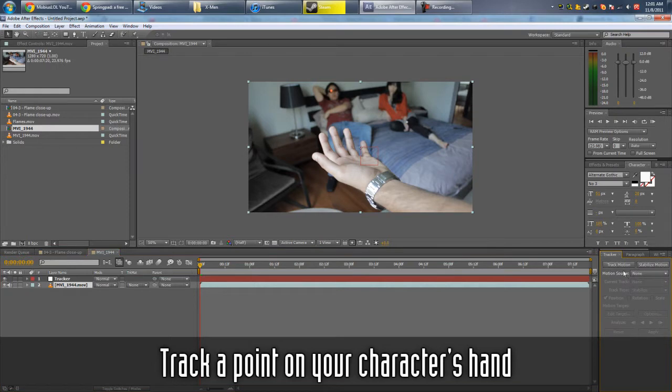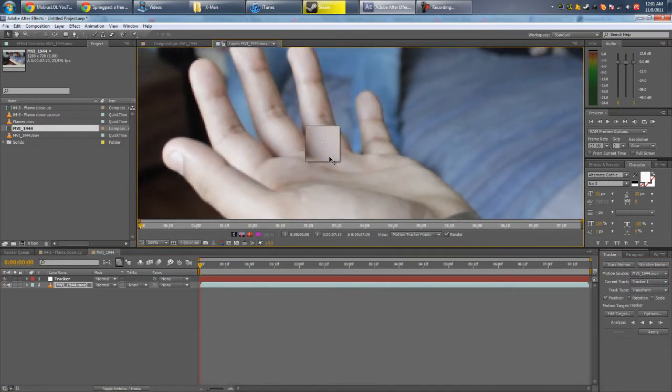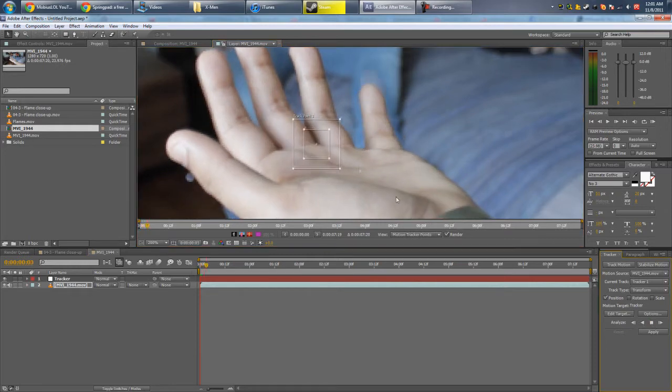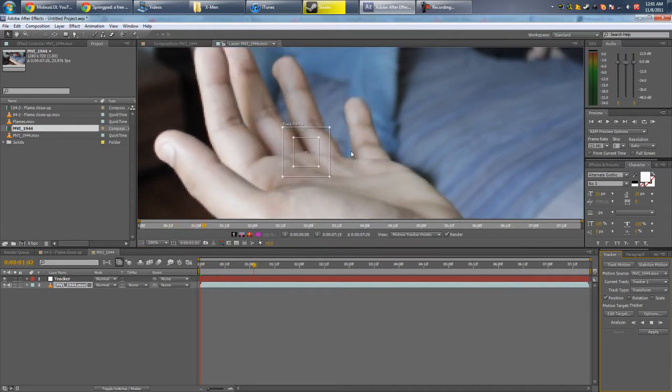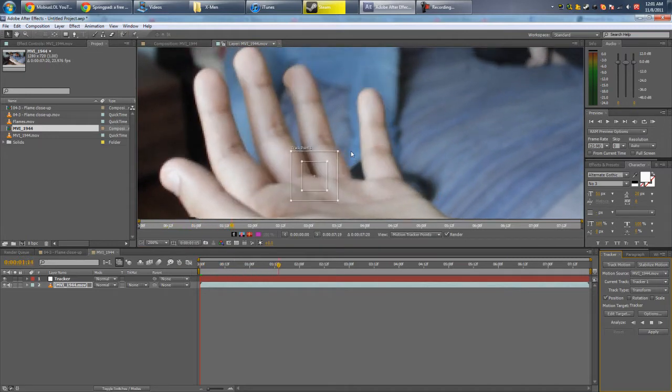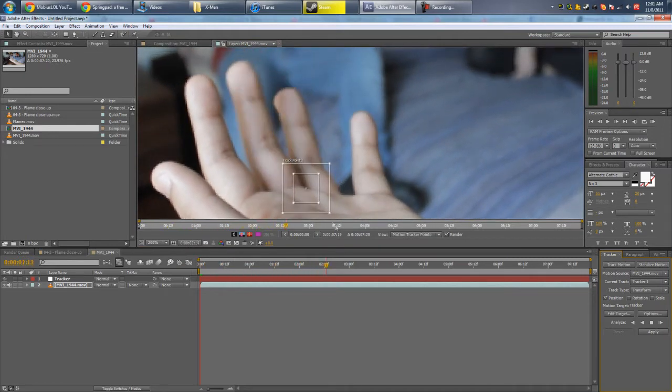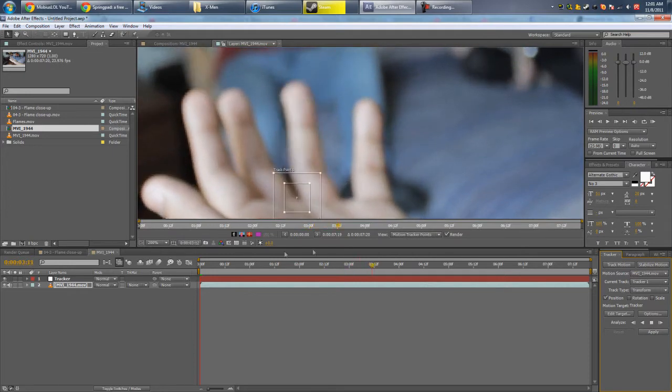Go to Track Motion and find a point, so I think around here would be cool. Hit the Analyze button, let it track, keep an eye on it so it doesn't go too far off. Seems to be working pretty well right now.